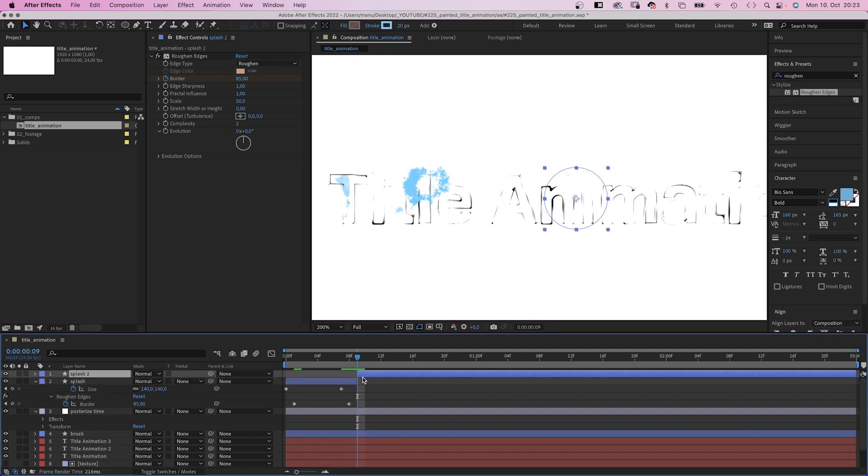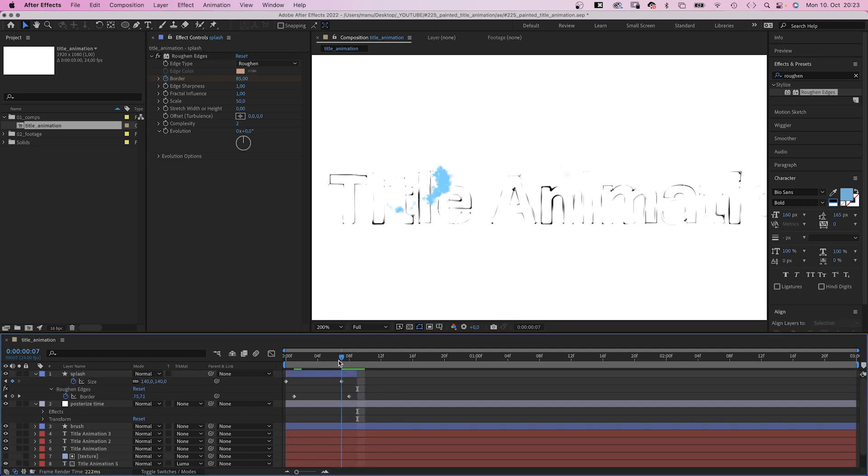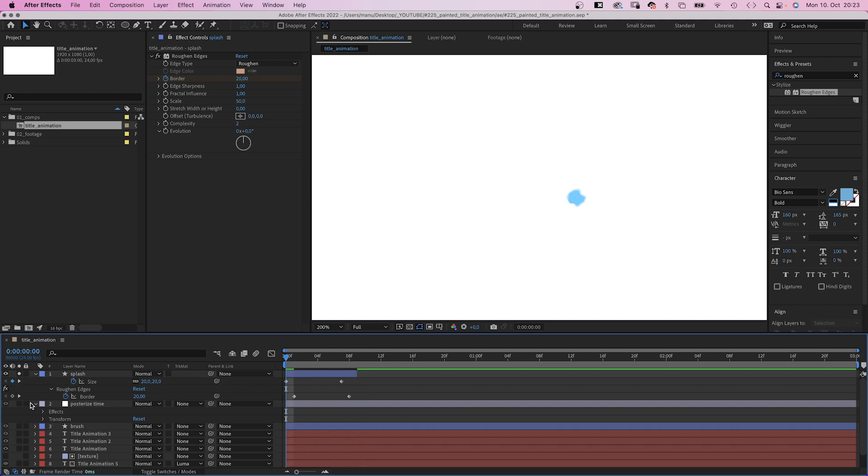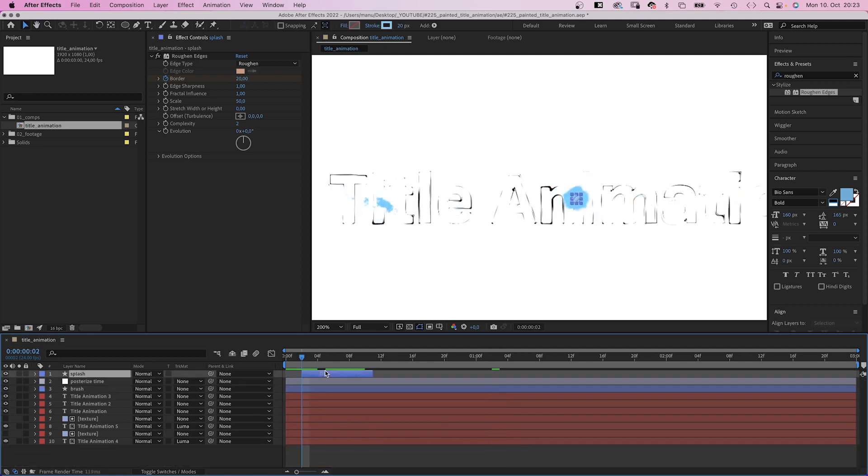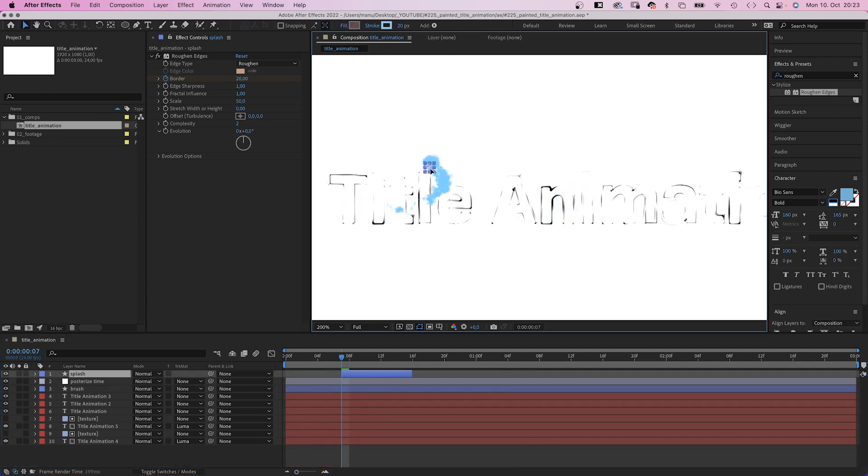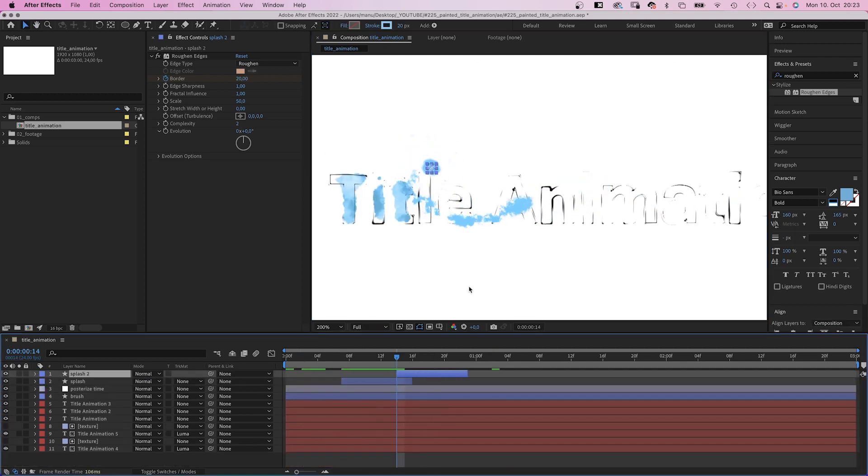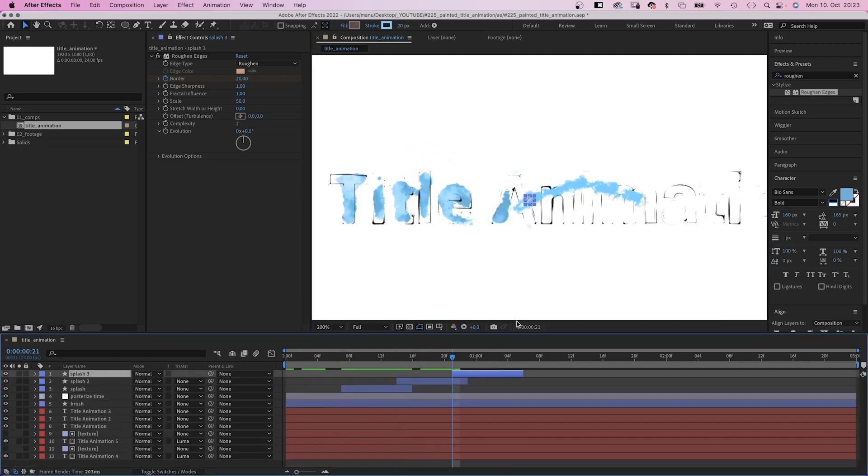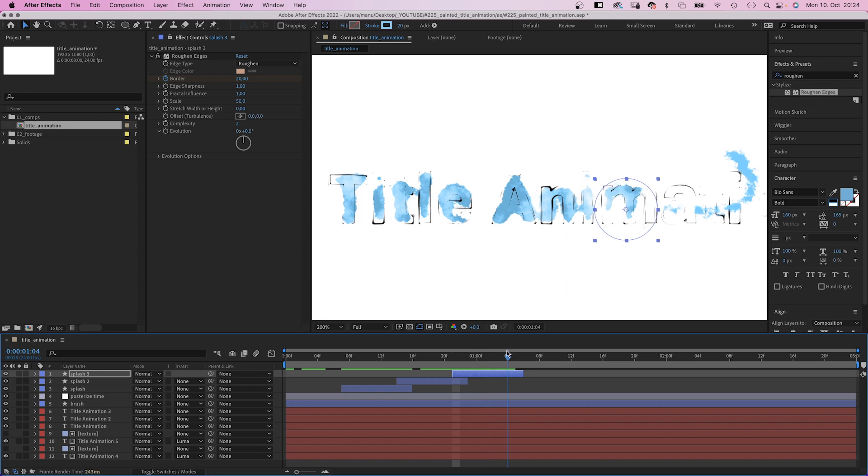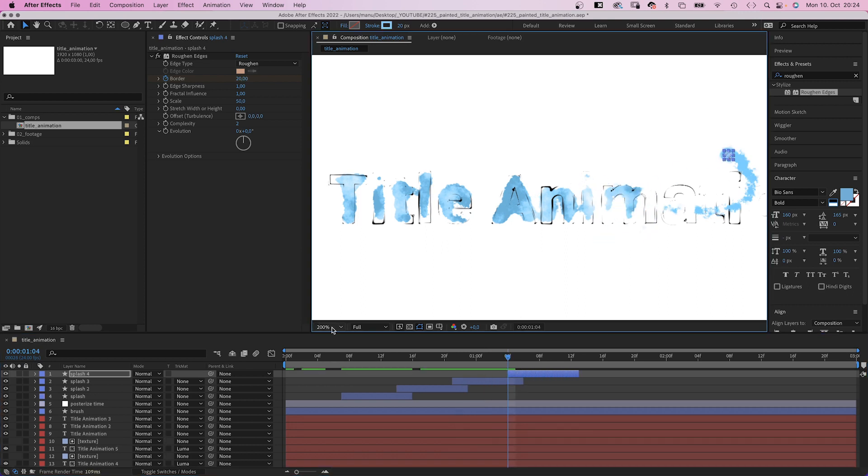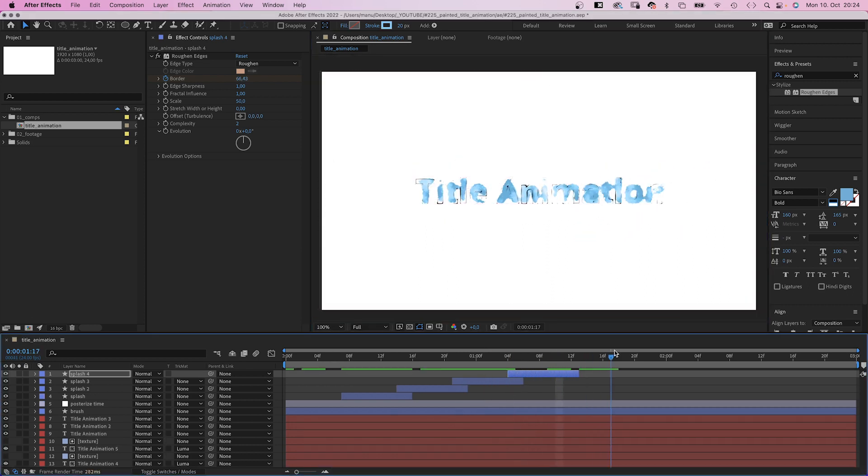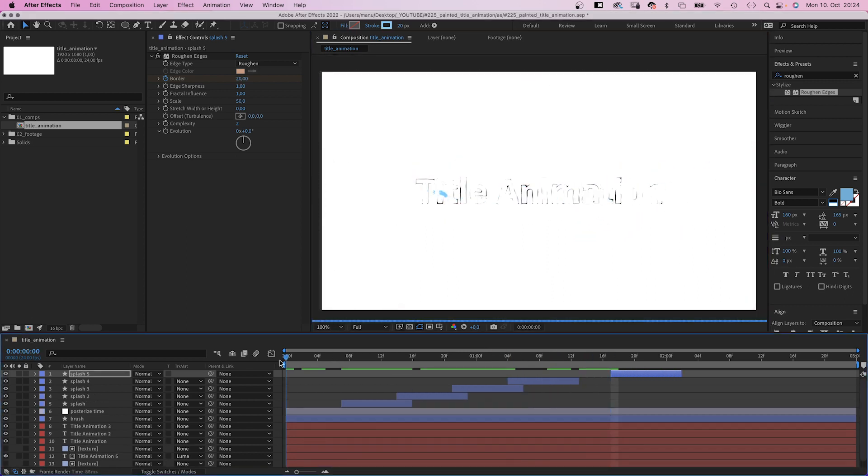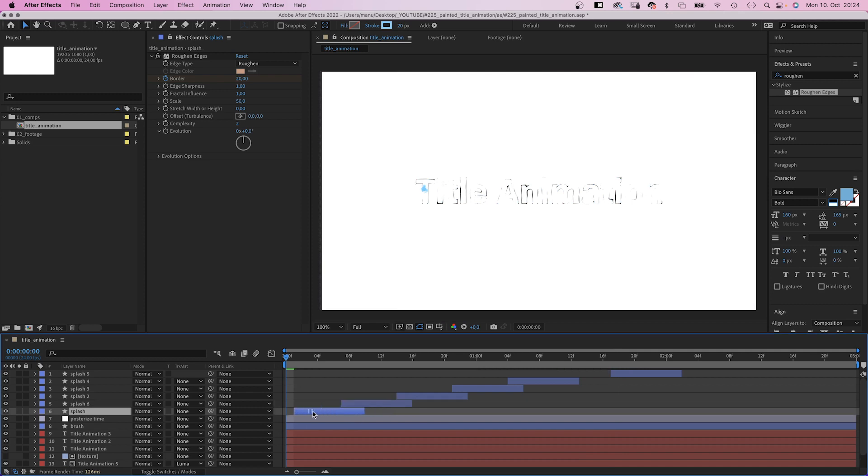I'm gonna quickly solo the layer to show you this cute little splash we just created. So we spread them along the way, and maybe add one at the beginning.